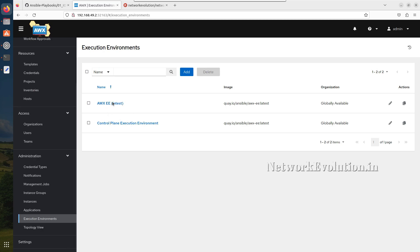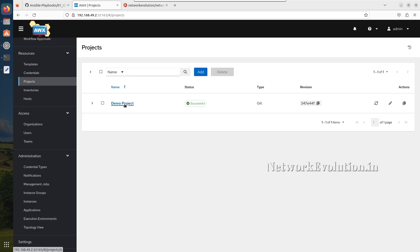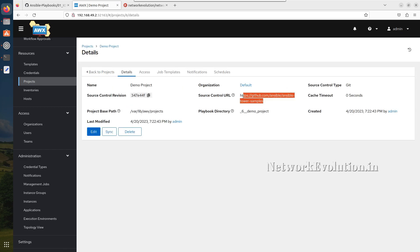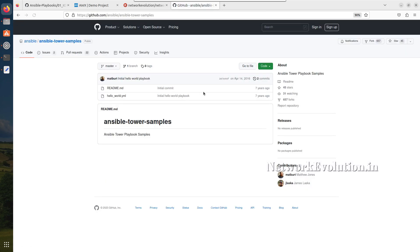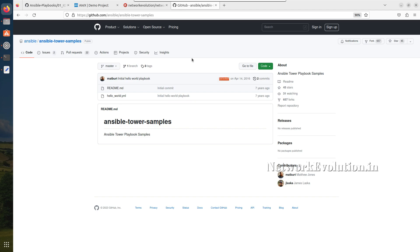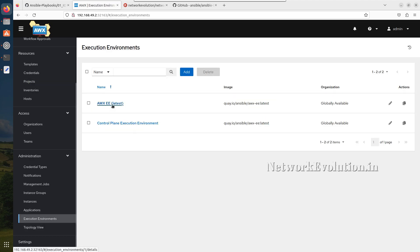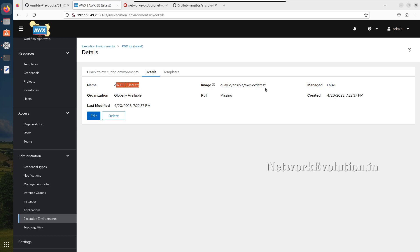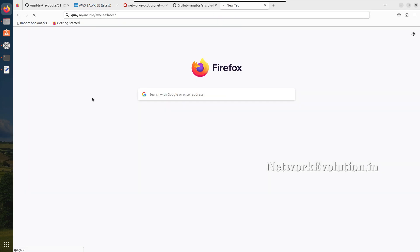By default we'll be getting these two execution environments. If you go to projects, there is a demo project and if you click on that you can see the GitHub link. We can verify the revision number here — if you check it in AWX it will be the same, 347e4. We can also get the execution environment link. By default this will be using awx-ee default, which will have only the default packages.